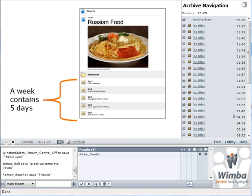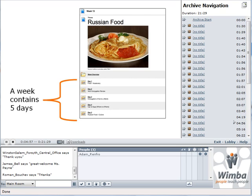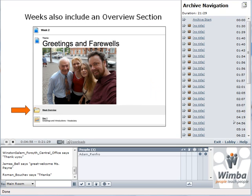Each week includes an overview section, and I'll go to the next slide and explain what it has inside the overview section.